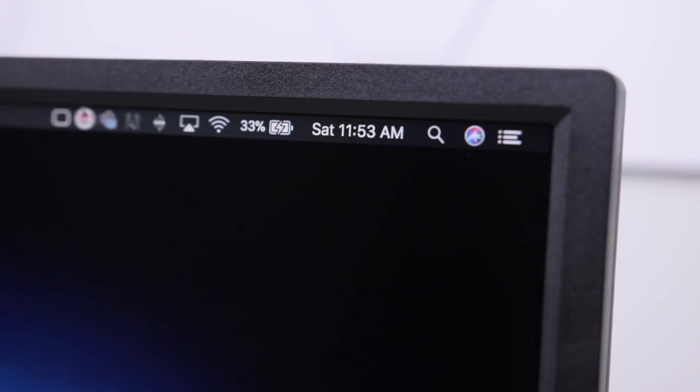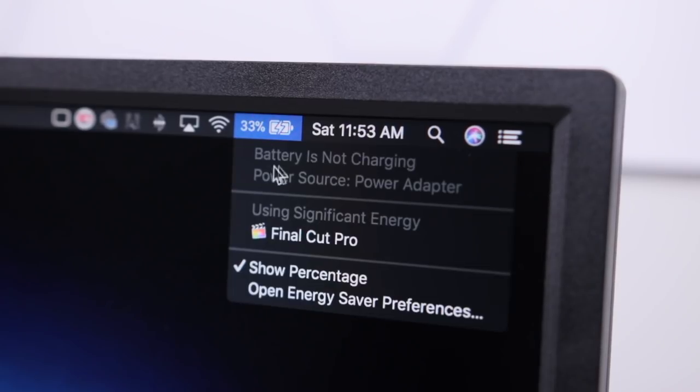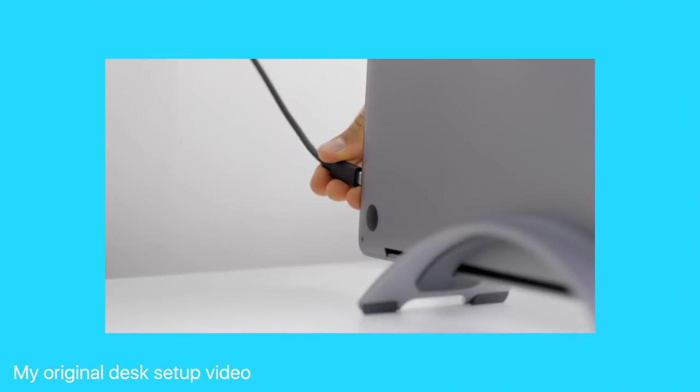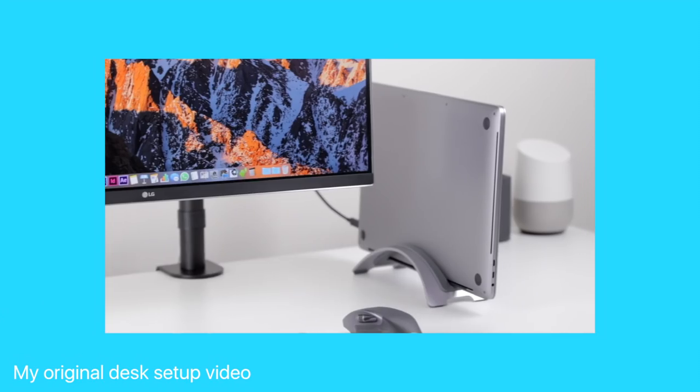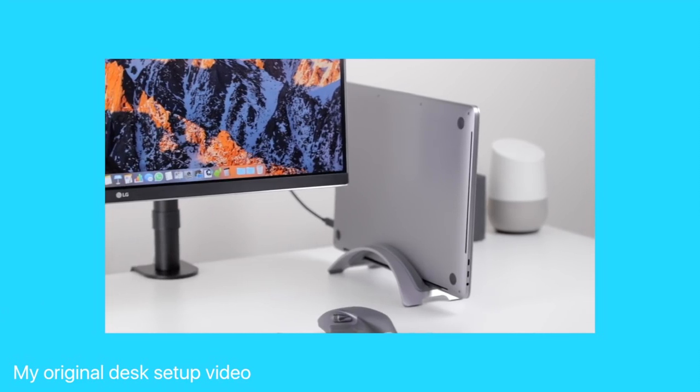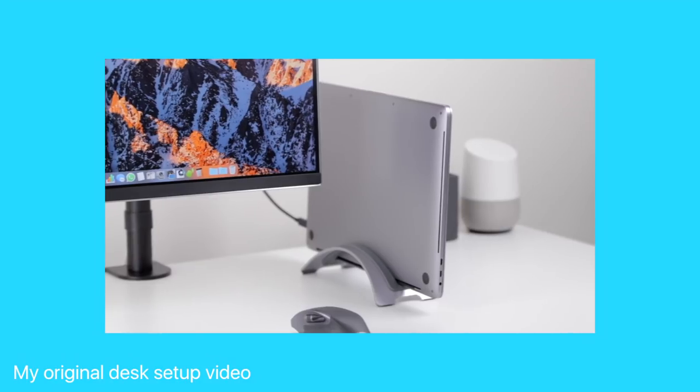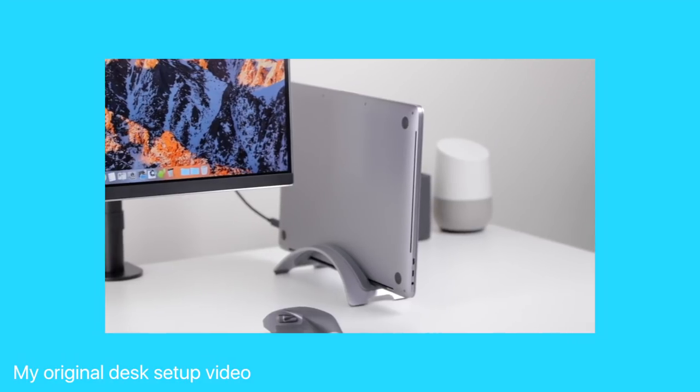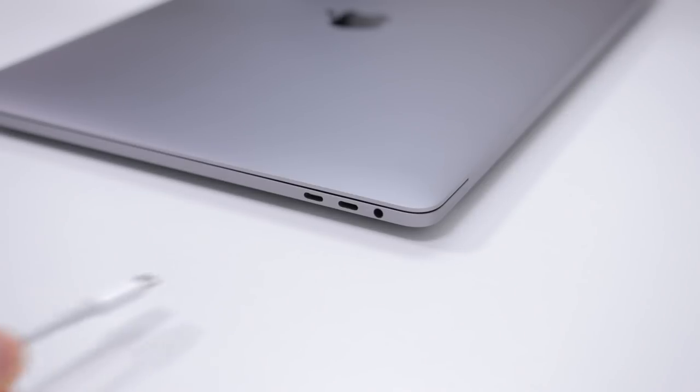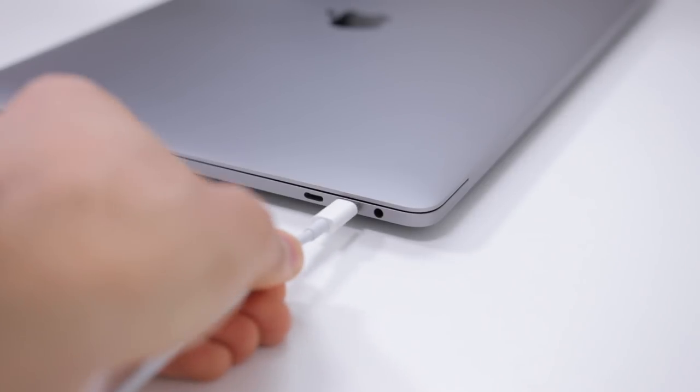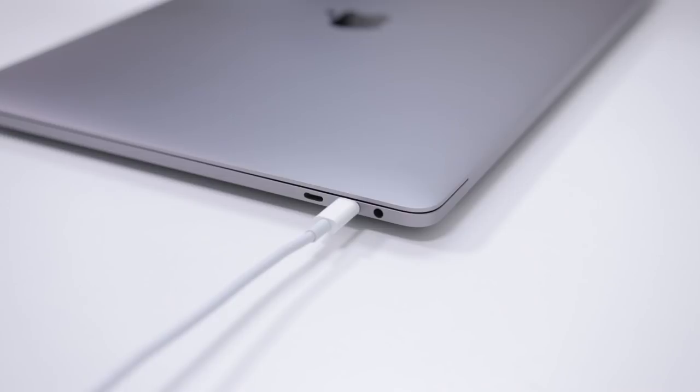The first negative, it doesn't actually charge my MacBook Pro while I'm using it, or while I'm actually not using it. My previous USB-C display and many other USB-C displays actually do this feature, so not having it here is kind of a weakness. I have to use my wall charger plugged in, it's just one more port that's taken up.